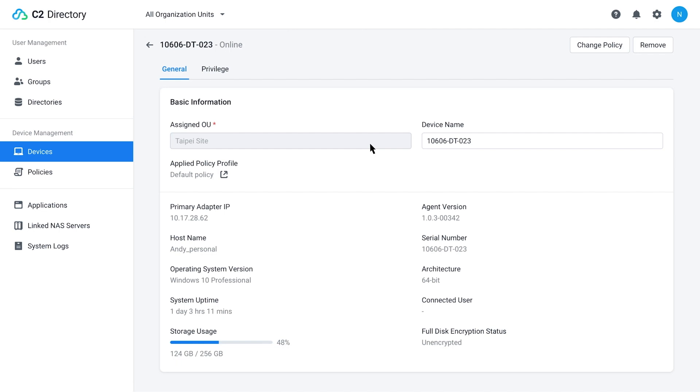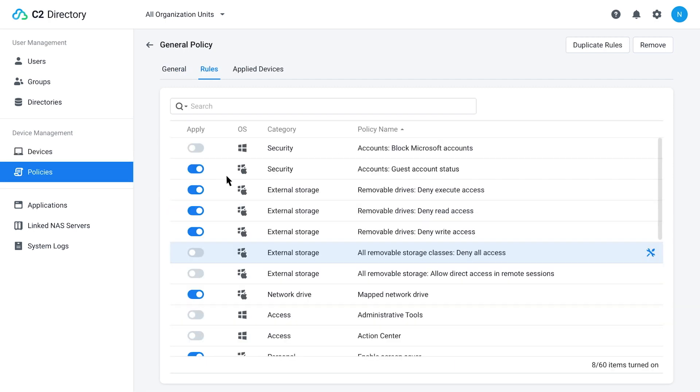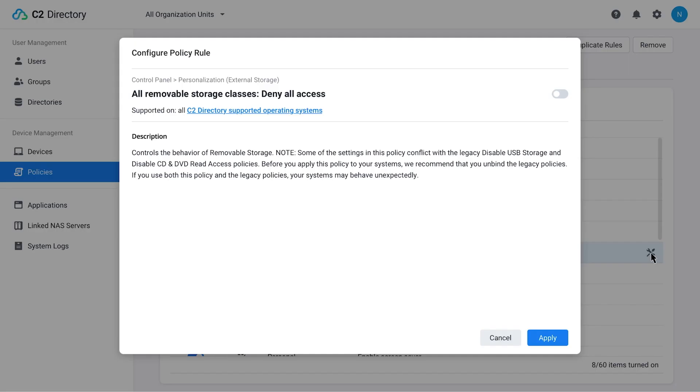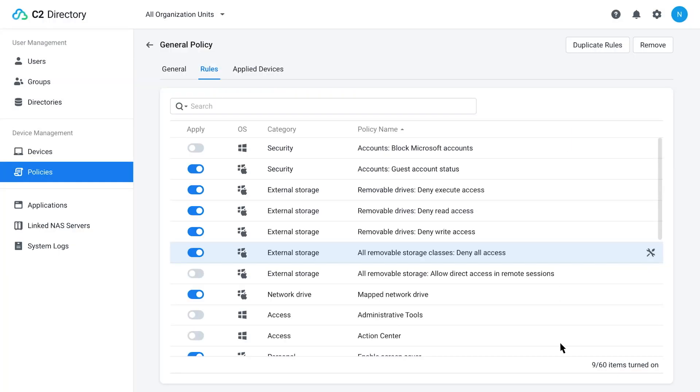This can range from simple things like installing software like antivirus software or office software to even hardware control like setting up a screen lock or disabling USB ports if you don't want employees connecting other devices to company hardware.